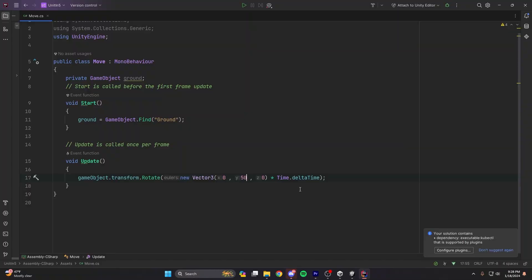Moving down, we have void Update — again a predefined function by Unity that we override in our class. As the comment says, Update is called once per frame. Over time, as frames are drawn and rotation is added to the player, we see the player smoothly rotating.